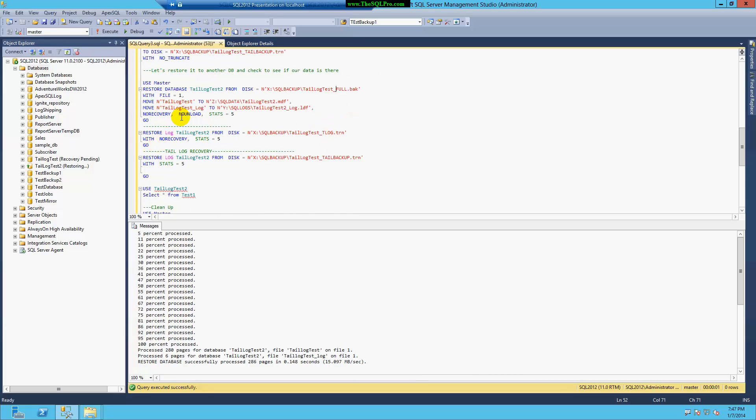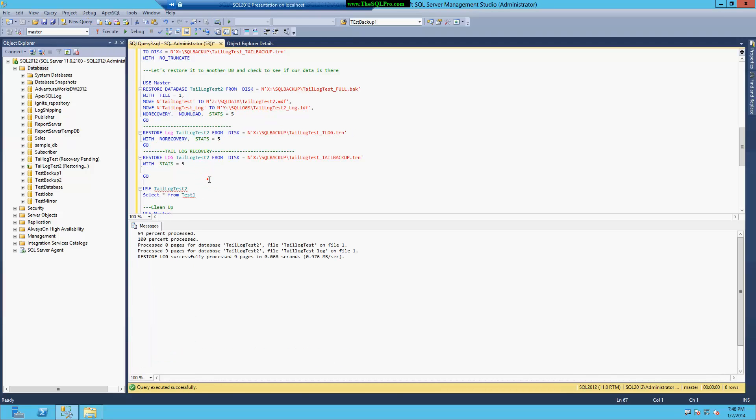So what I've done now is I have restored the full backup. And now, as you can see, I selected the option no recovery, because I don't want to recover yet. I want to add my transaction log backup.